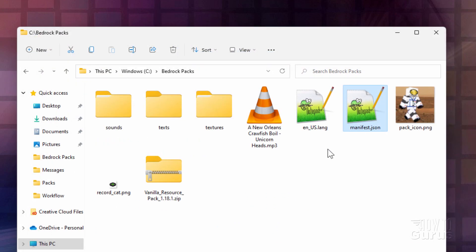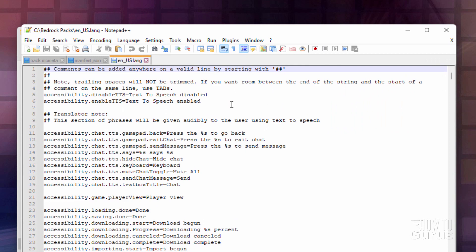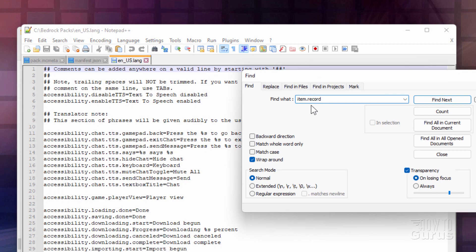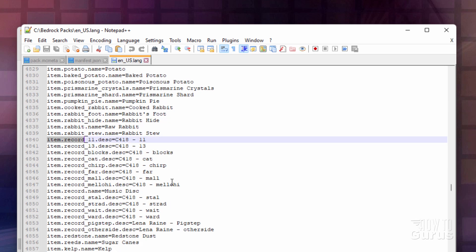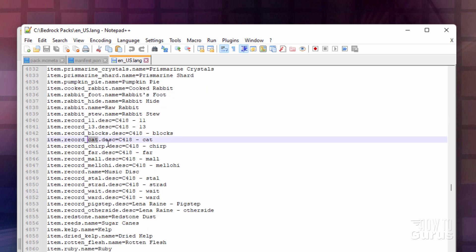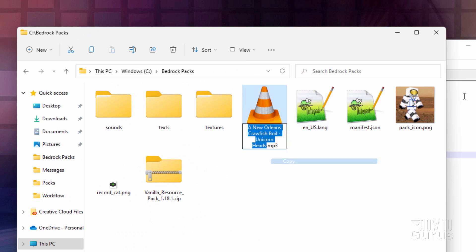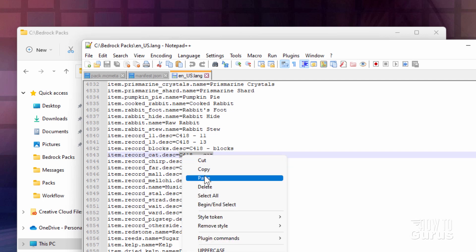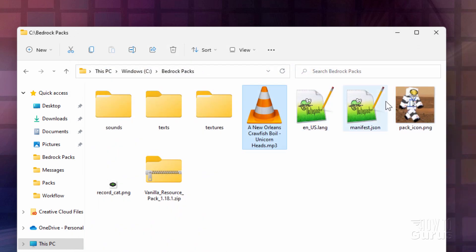The next thing is the US English language file — if you're using a different language, it'll be your language file. I have it open in Notepad++. We need to find the records in here, so go to Search > Find and search for item.record. That takes you right to the correct location. This is the name of the disc in the game — we're doing the cat record, as we saw previously. Right here we need to rename it. I'll click into the name, right-click, copy, then select the old name, right-click and paste. There's the new name. Save and done.